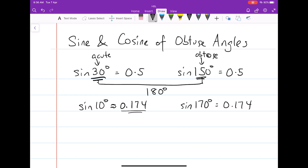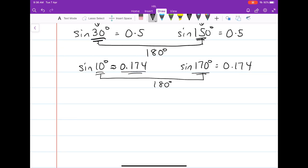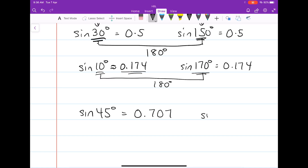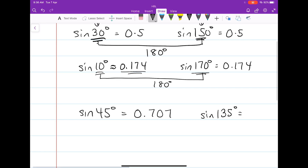Again, these two angles add up to 180 degrees. Let's try another set of values. How about sine 45 degrees? Sine 45 degrees will be approximately equal to 0.707. The related obtuse angle is sine of 180 degrees minus 45, which is sine 135 degrees. If you guessed 0.707, you are correct.